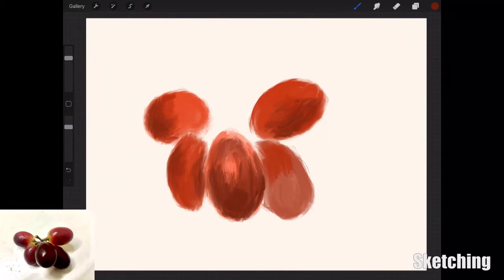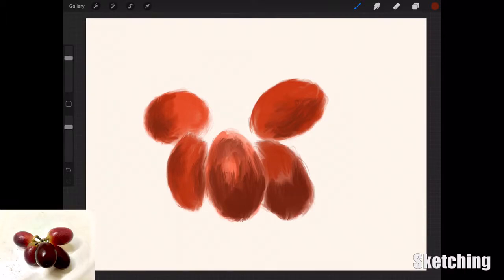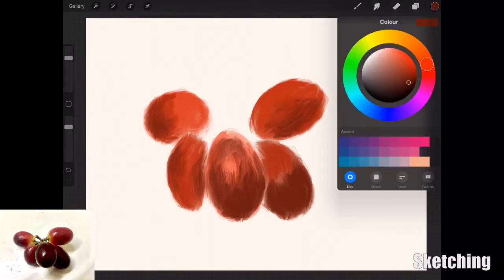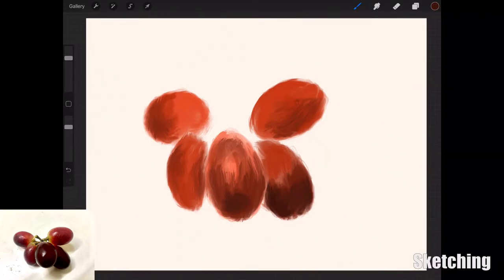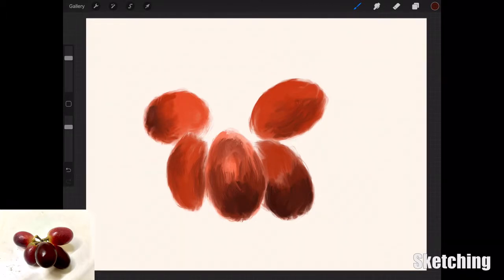I'm really liking this brush, the oil paint brush in Procreate. It's really easy to blend colors because if you want to go in really dark, you literally just press hard on the Apple Pencil and you've got that nice thick layer of paint.